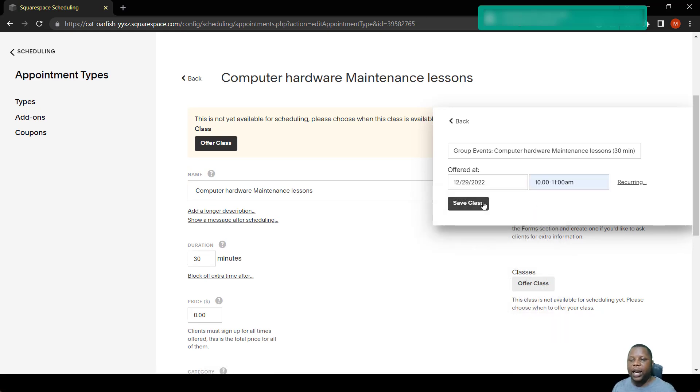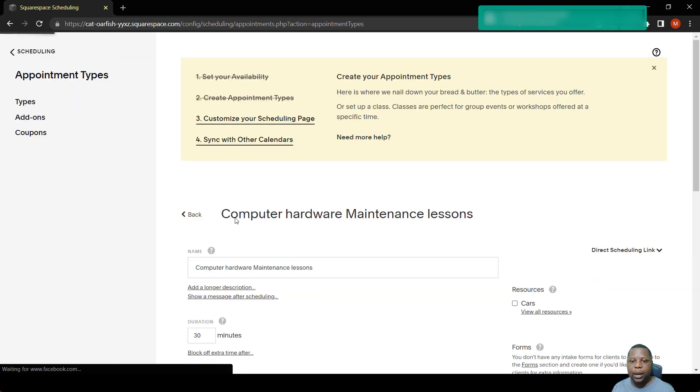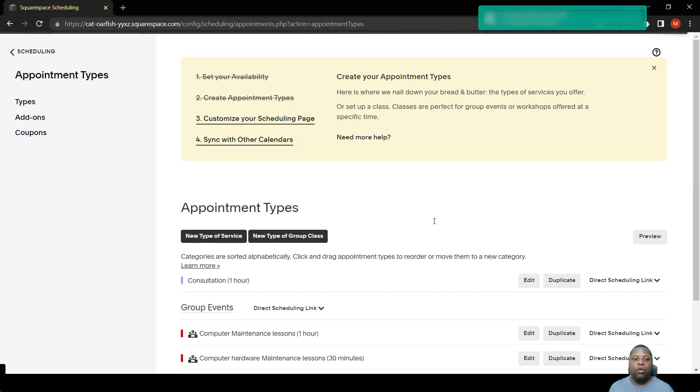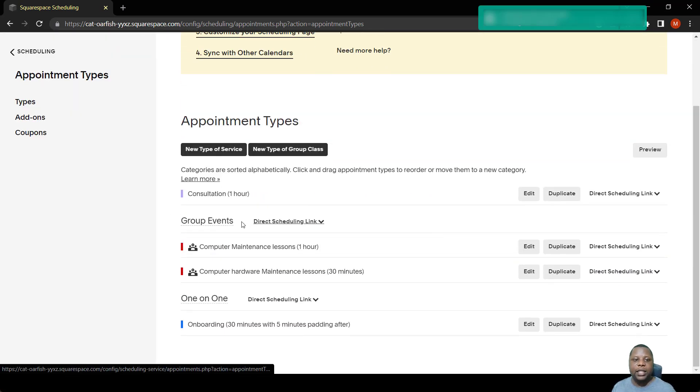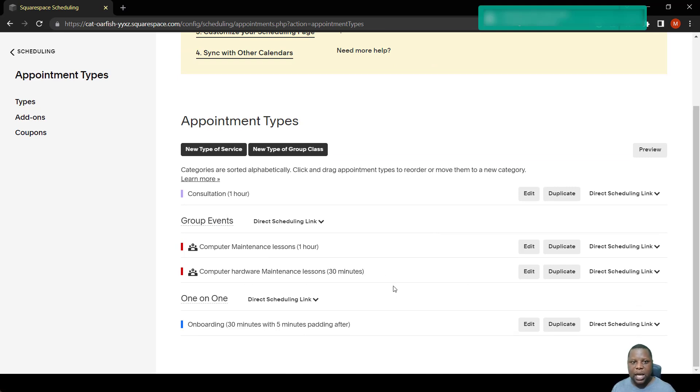Once we do that, it's now available. So we go back, we'll find that this is under group events. We now have another lesson for 30 minutes. So this is how we create appointment types.